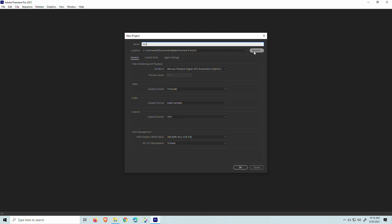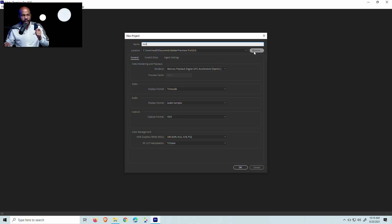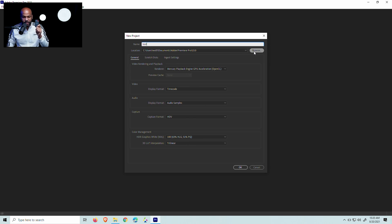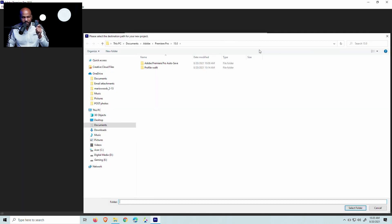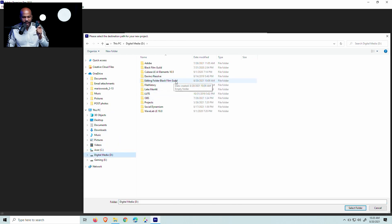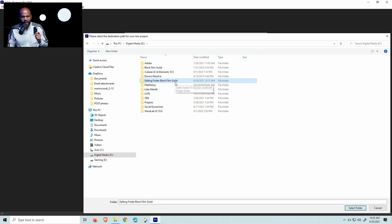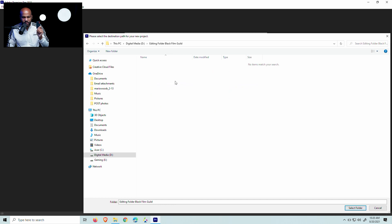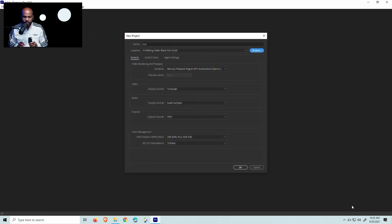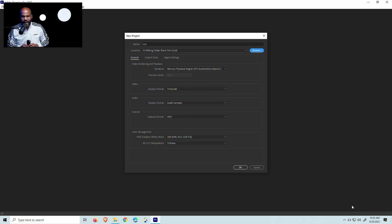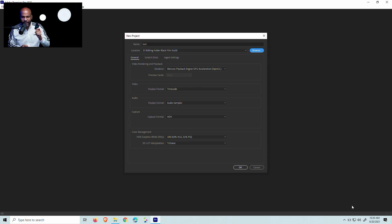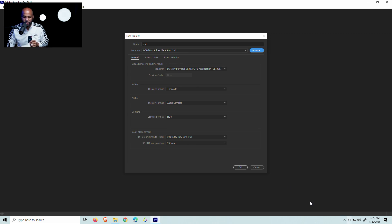And what you would do is you name this the name of your actual project. And so after you name your test, you want to go to location and you want to navigate to this drive right here. So on the location side I'm going to click location and I'm going to navigate to this. So in the case of this right now, I'm going to say that I made a folder right here called editing folder Black Film Guild. We're going to assume that this is on this drive right here. So you're going to double click that and you're going to just select the folder. So now what I've done is I have the name of the file, I have the location which is on this drive right here, and now I'm going to click okay.